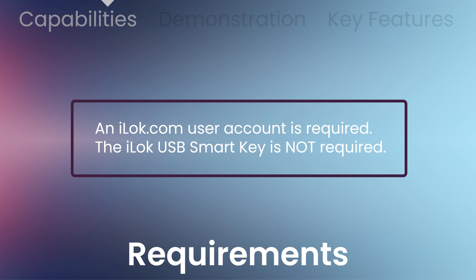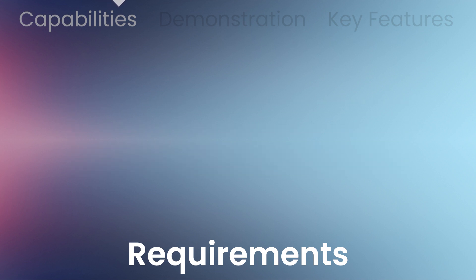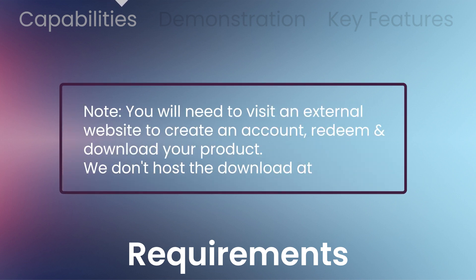To use the software, an iLok user account is required, but the iLok USB Smart Key is not required. You'll be required to visit an external website to create an account, redeem, and download this product. We do not host it at VST Buzz.